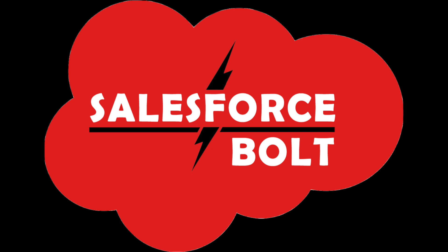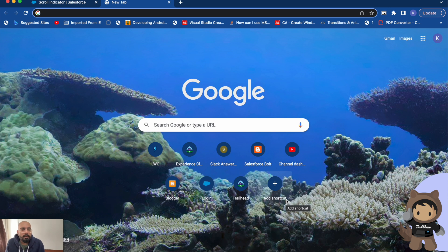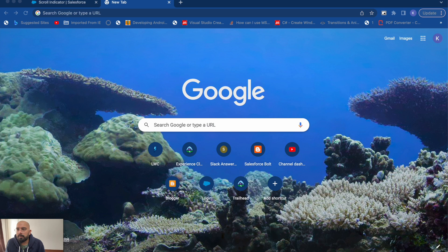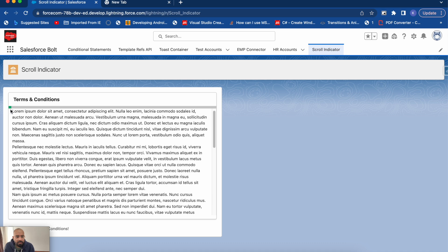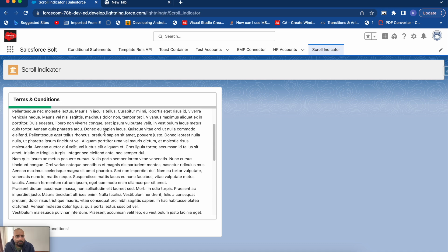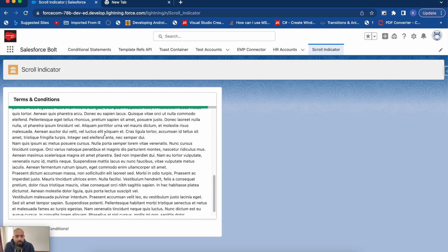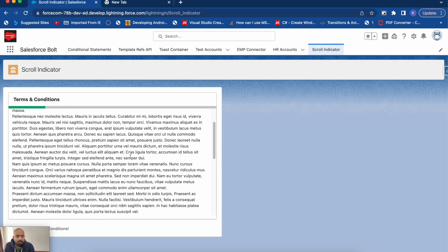Let me first show you the output of this functionality. This is my progress bar — it's based on my previous example where the terms and condition checkbox is enabled only when the user scrolls to the bottom. Now if I scroll, you can see this progress bar filling up with green color based on the scroll position, and if I scroll to bottom it will be 100 percent.